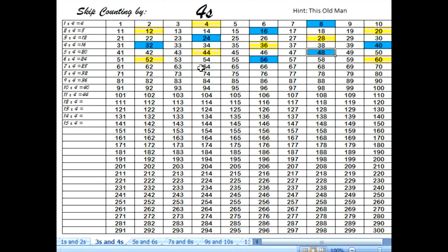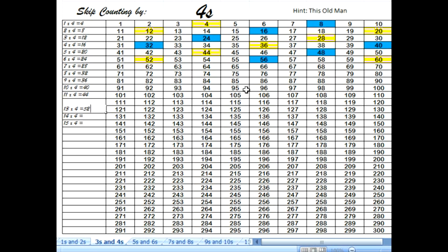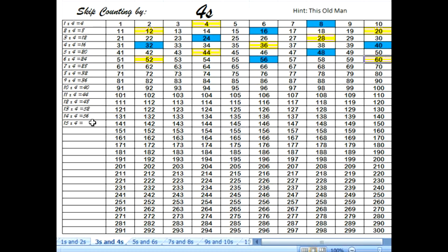12 groups of 4 is 48, so I'm going to write 48. You might have to write smaller than usual to fit it in there, but it's kind of a challenge and fun to try writing small. You can make these sheets over and over again as you get older. 13 groups of 4 is 52. 14 groups of 4 — 14 times 4 — is 56. And finally, 15 groups of 4 is 60. We write 60: that's a 6 in the 10s place and a 0 in the 1s place.